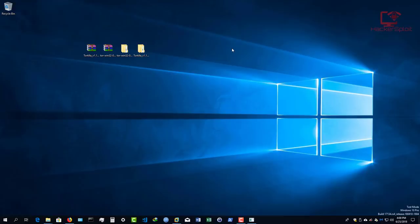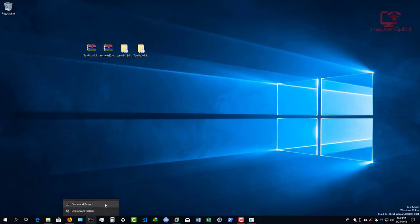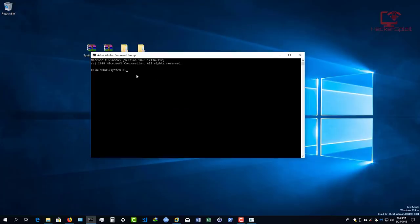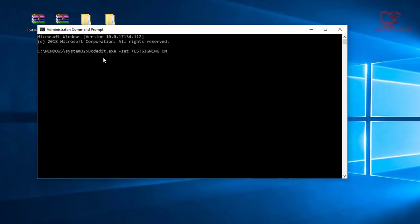Now we need to start Tortilla. Tortilla is going to install a network driver. If you're running anything later than Windows 8, Windows is not going to allow you to install this driver for obvious reasons. So to install this driver, you need to enable test signing. Launch your command line as administrator and use BCDEdit.exe to set test signing to ON. Once you hit enter, it's going to enable it, and then you need to restart your computer to enter test mode. Once you're done installing the driver, you can turn test signing back off and Tortilla will still work fine.